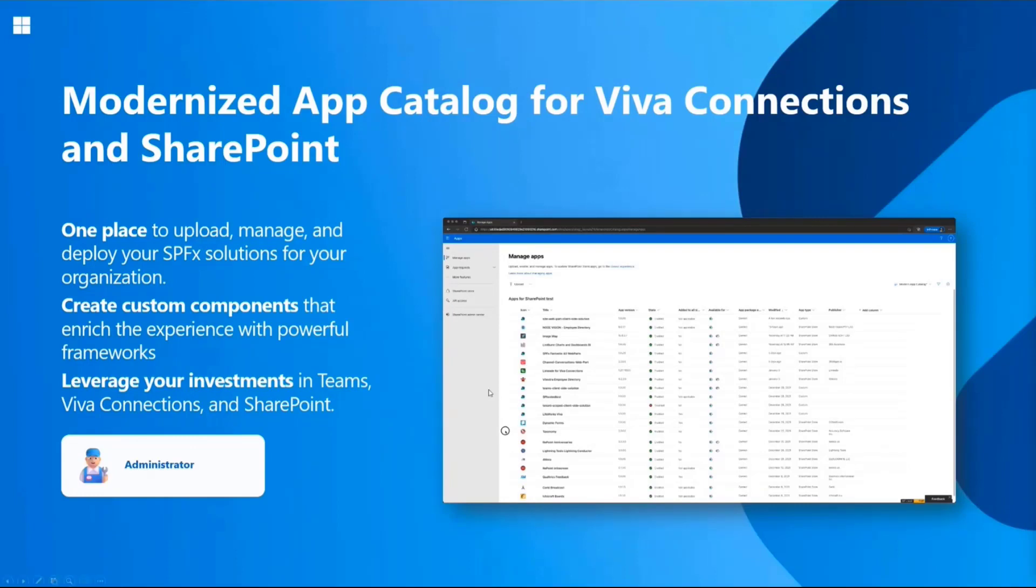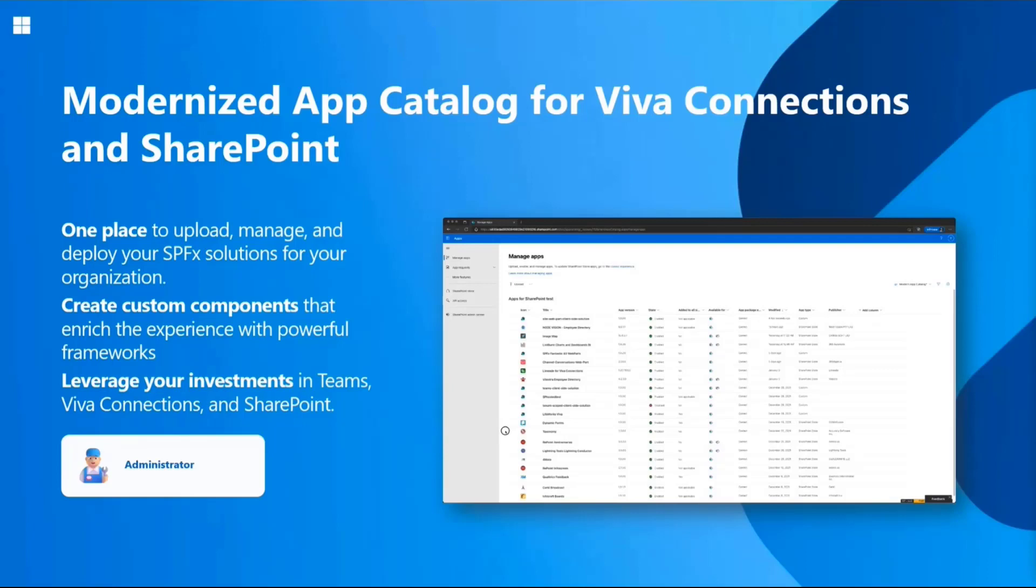I'm going to do a live demo as well, showing the real new experience, which is actually pretty cool. You can see the experience now on the right side. It's fully, completely modernized.